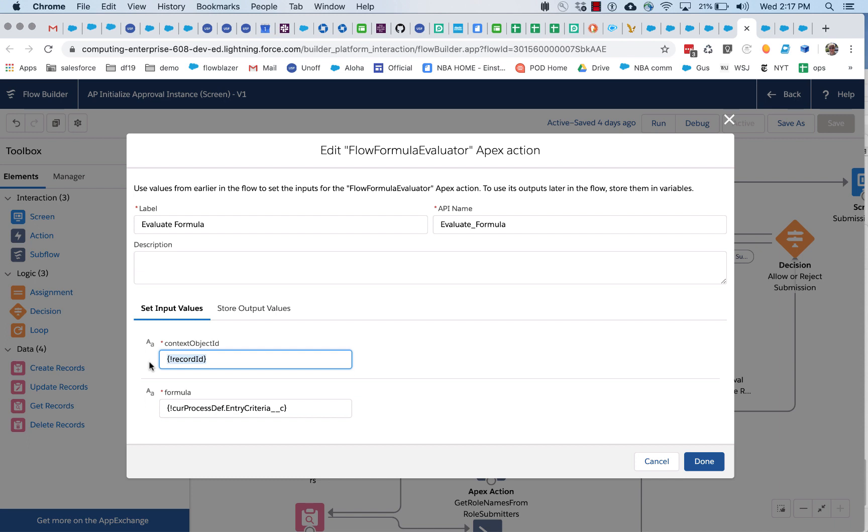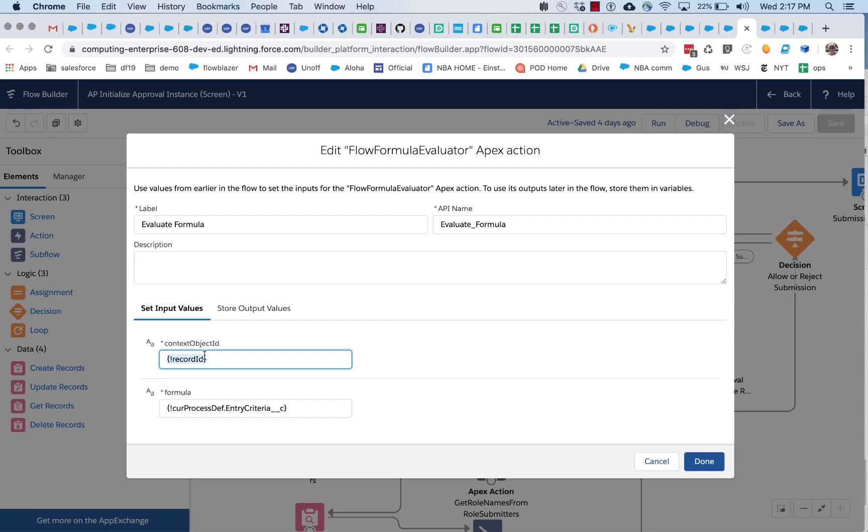So it's expecting in this case an account ID. It actually doesn't have the means to validate that, so you want to make sure that your formula matches up with the record ID you're passing in.